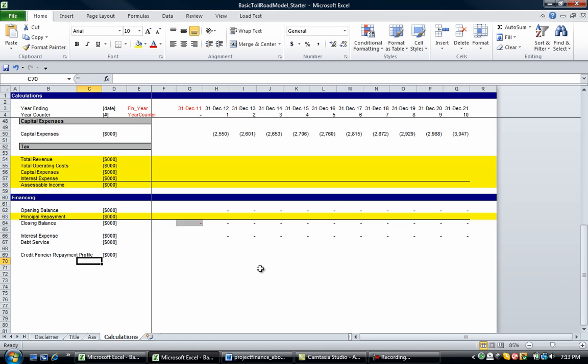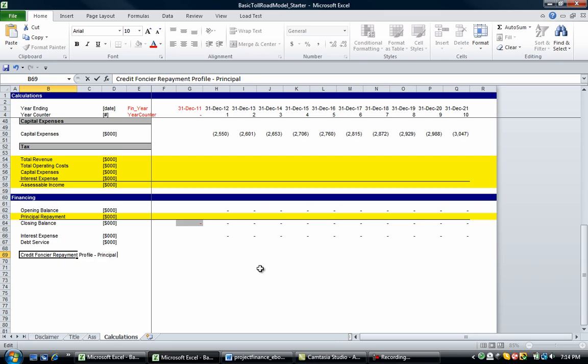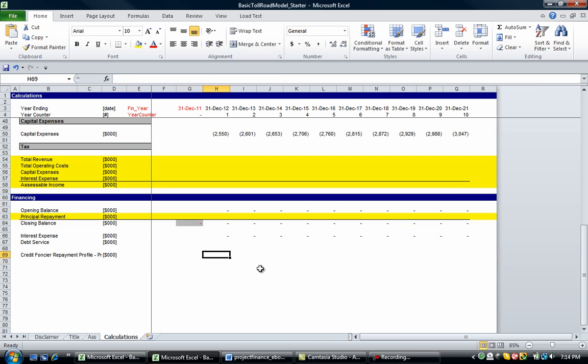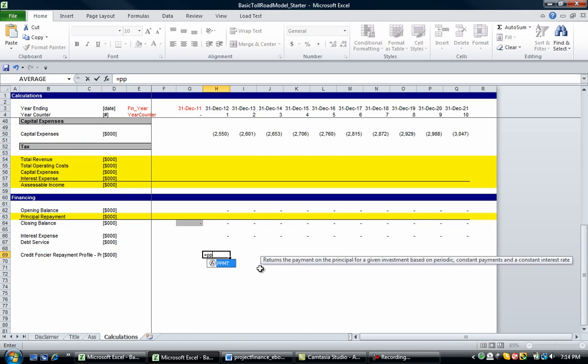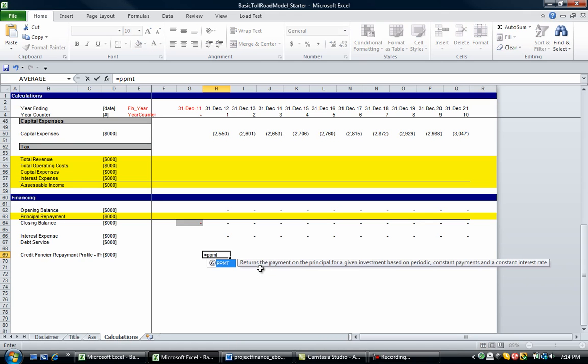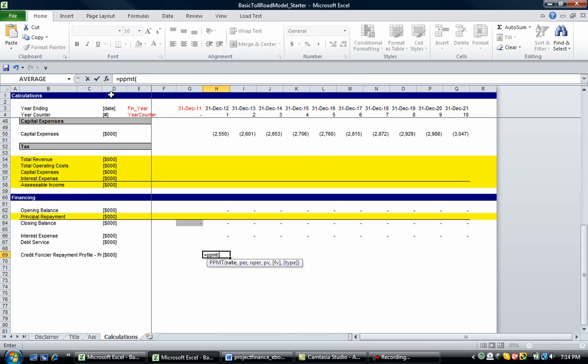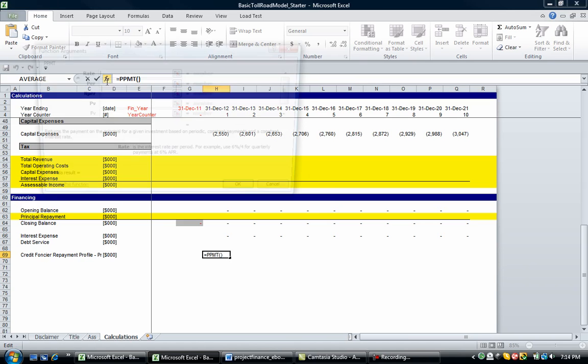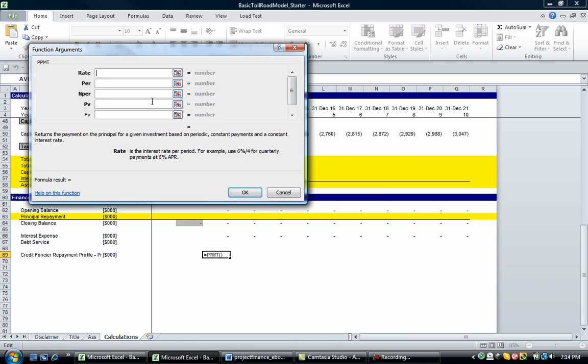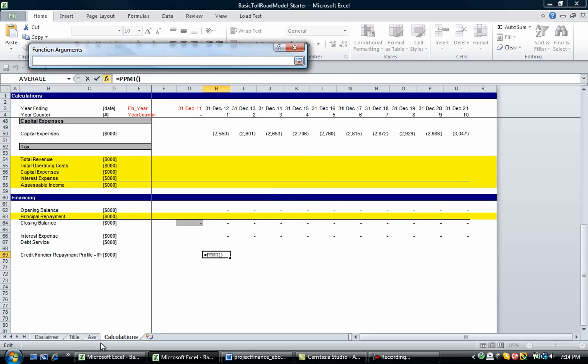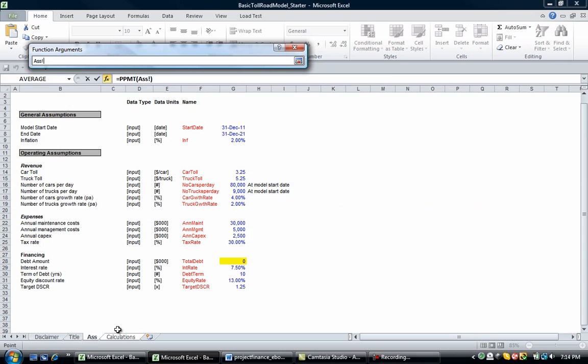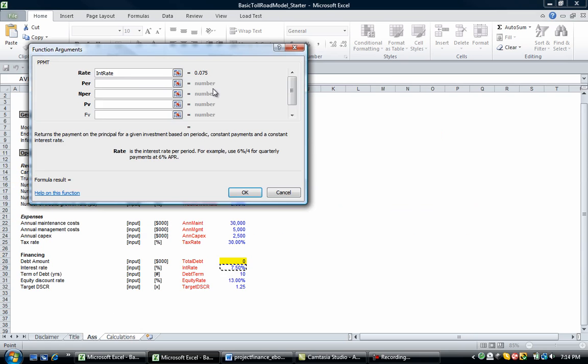So let's look at this credit foncier repayment profile. Now, this is the principal repayment that you see in this corkscrew account. So let's go and call it principal repayment as well. Let's go equals PPMT, open bracket. We're going to go up to the function, insert function. So now the rate, we know the rate. So the rate is the interest rate per period. For example, 6% divided by 4 for quarterly payments. Now, we've got yearly payments, so we can go directly to the assumptions page and put in our interest rate.